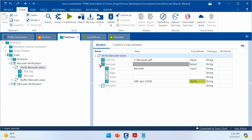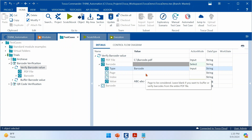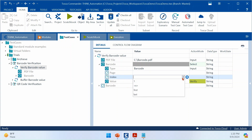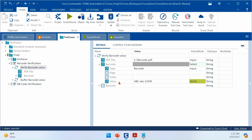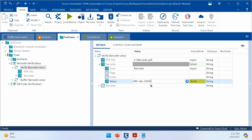In the PDF file module attribute, you need to give the exact absolute path of the PDF file. In the type field under Barcode, you can choose either Barcode or QR Code. If you choose All, it will look for all barcodes and QR codes in the file. The page attribute lets you specify which page to validate, and the index lets you specify which barcode — for example, the second or third barcode. These are all optional parameters. The actual value field contains what you want to verify, in this case 'ABC ABC 1234'.